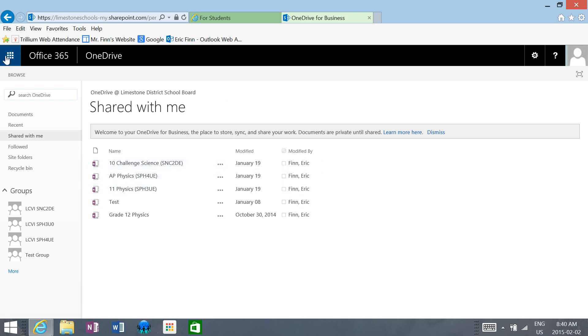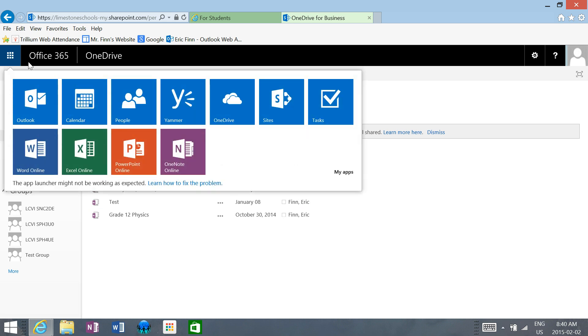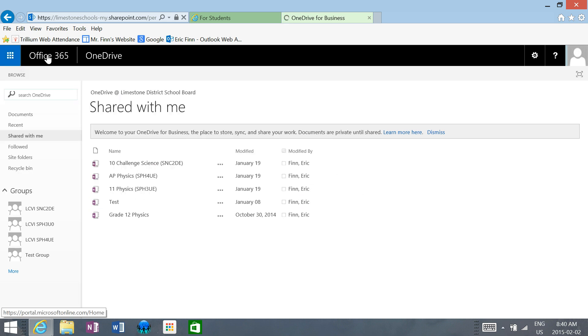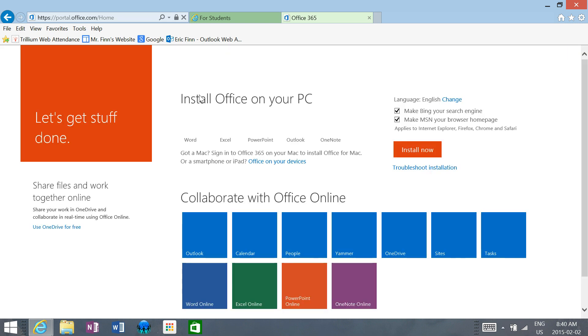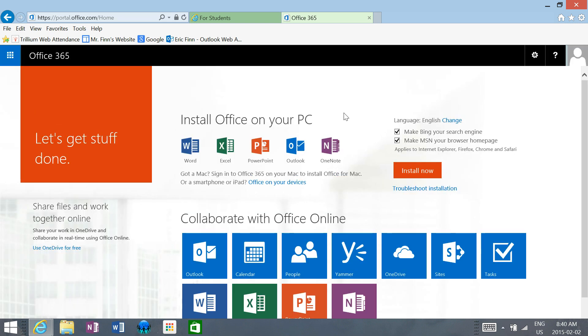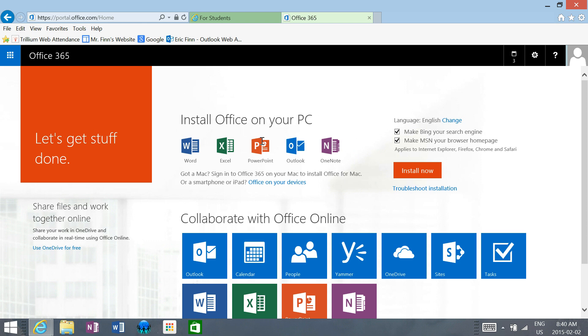The last thing I want to share with you about Office 365 is if you click on this button here, it will allow you to download and install the new versions of these programs. As long as you're a student at the school, you can install them on either a Mac, smartphone, iPad, or your PC so that you can participate in Office 365.